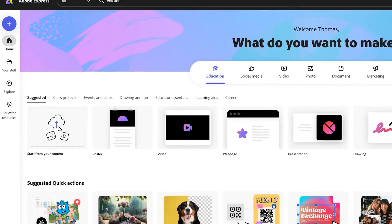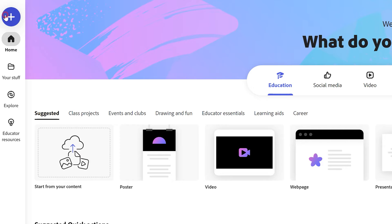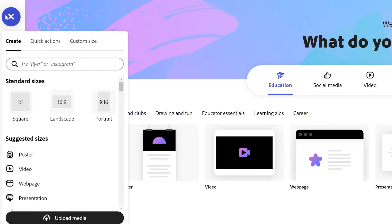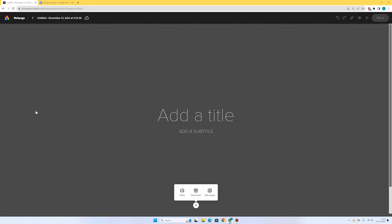To start with, I'm going to press the plus in the top left and go down to web page. I can start by adding a title and a subtitle to my fact file.